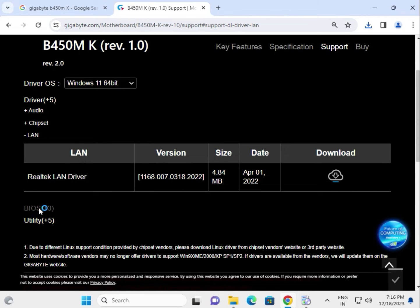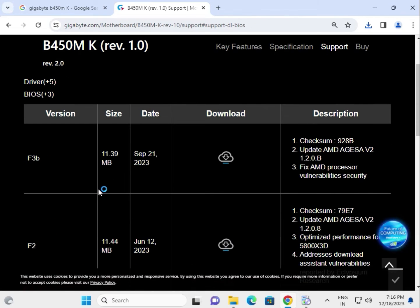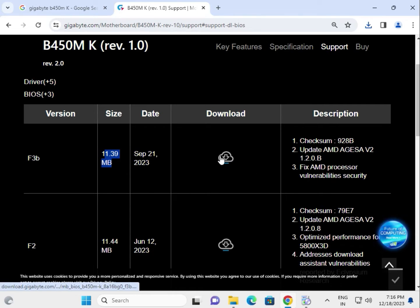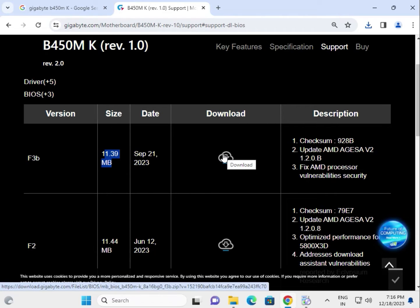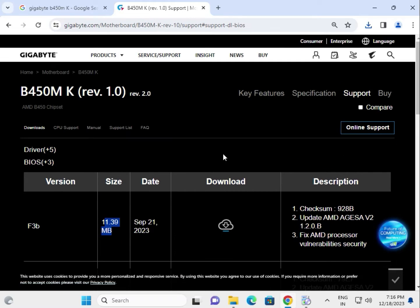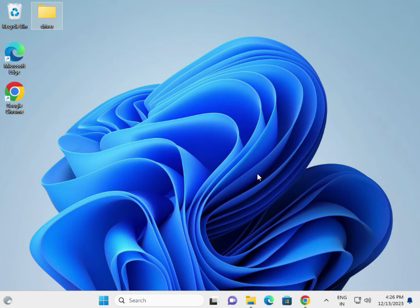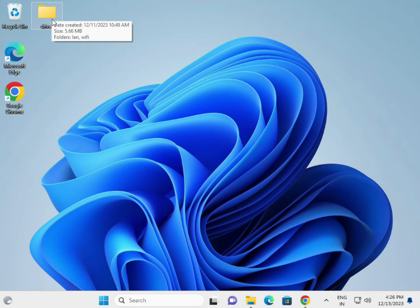This is the BIOS — F3B is the latest, 11MB. Click to download. Next, next, then restart your system.